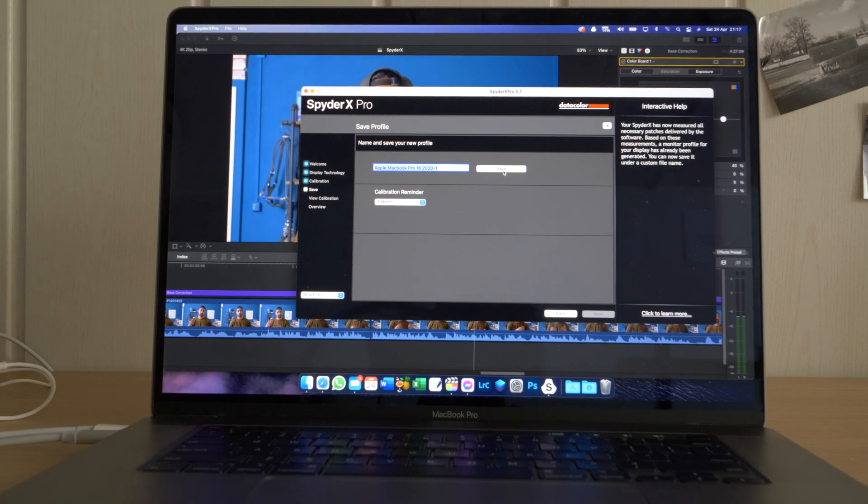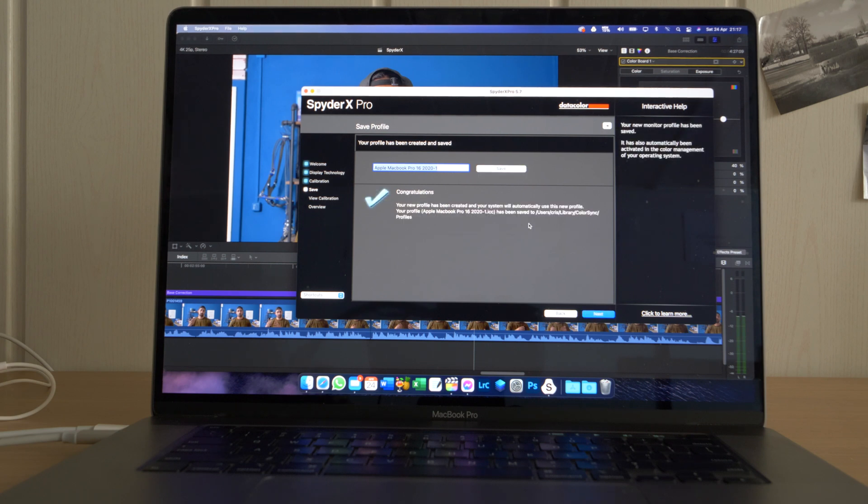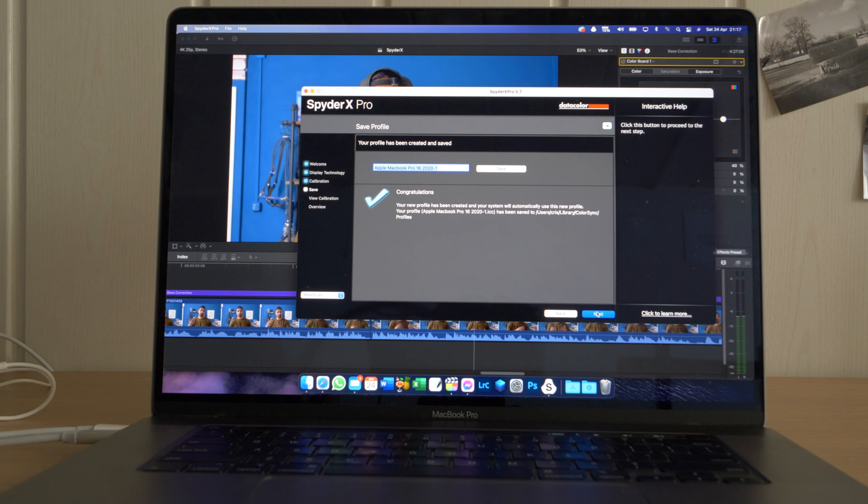So now you can save the profile. It prompts a name which you can use, so I'm going to save this. There you go, so now it's saved. You go next, and here it shows you the before and after.